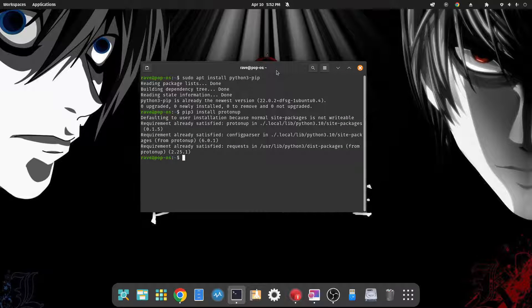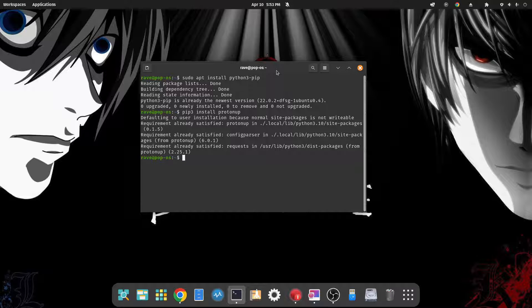And we're going to do pip3 install protonup. And I already have it installed, so this is the process. We'll go through the installation process for you, but again I already have it installed so it's kind of a little bit faster for me. Next one, type in source.